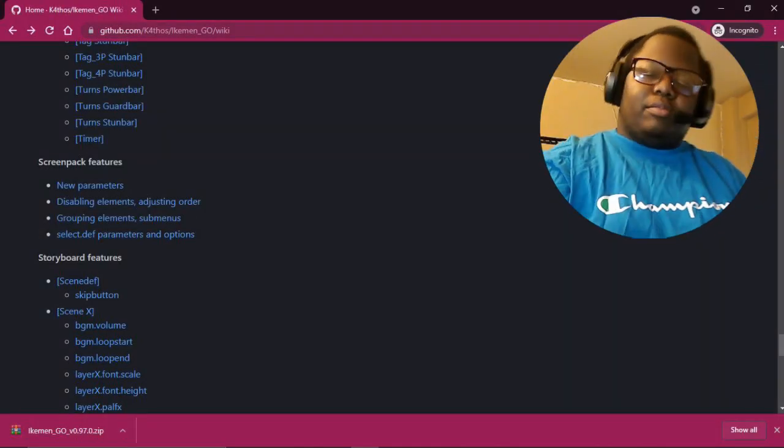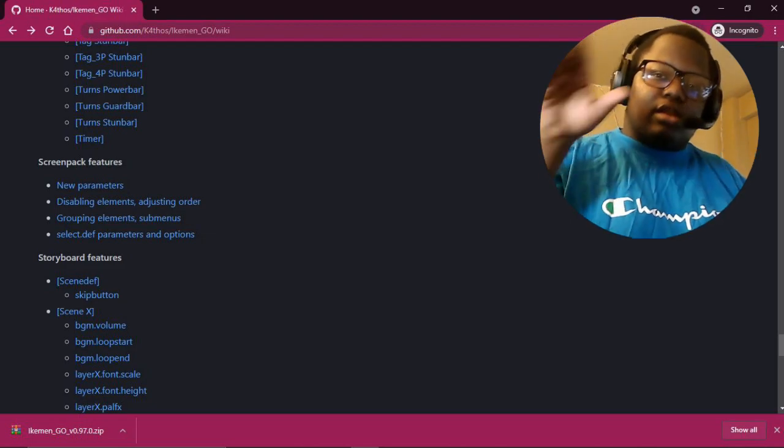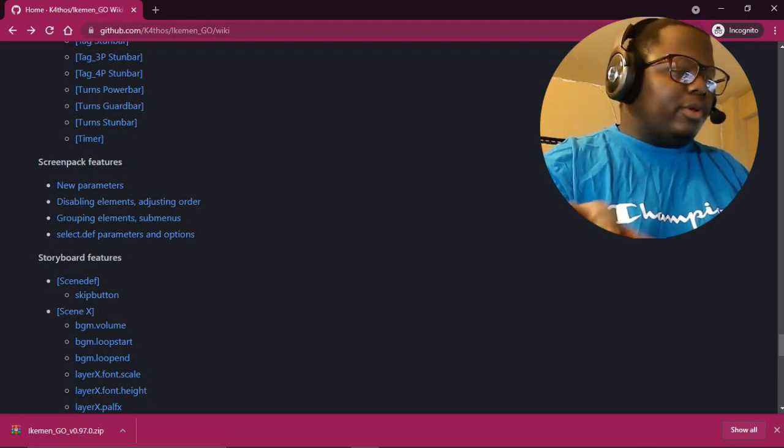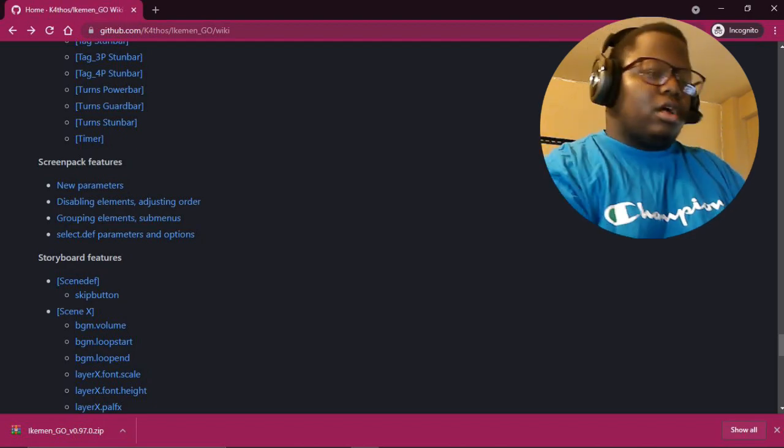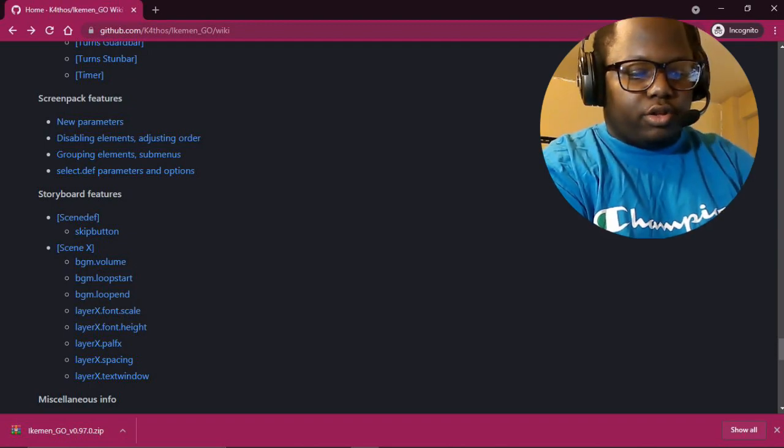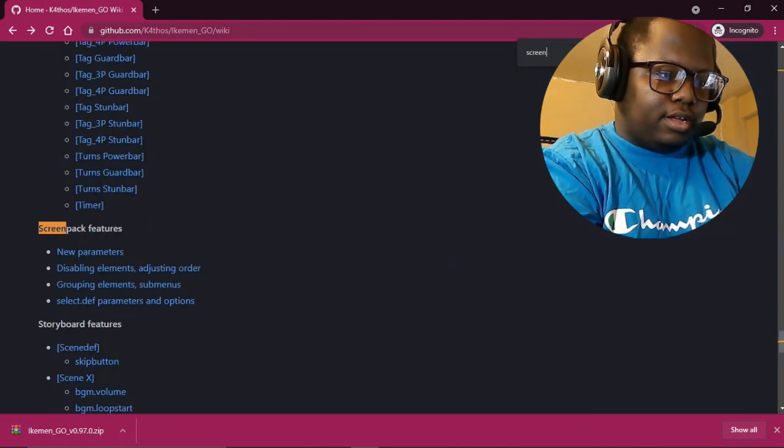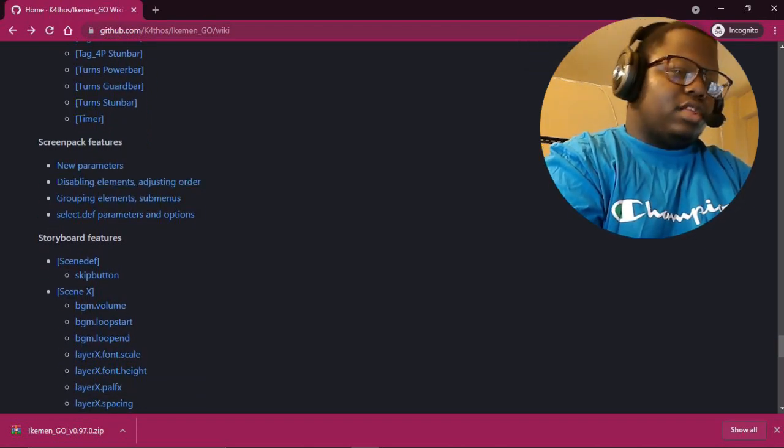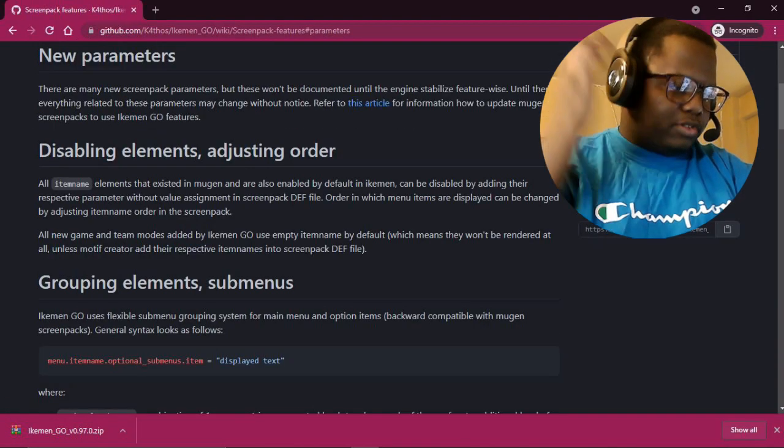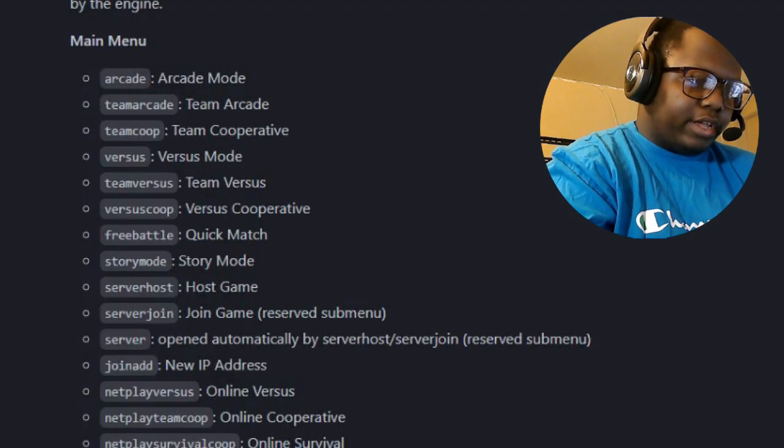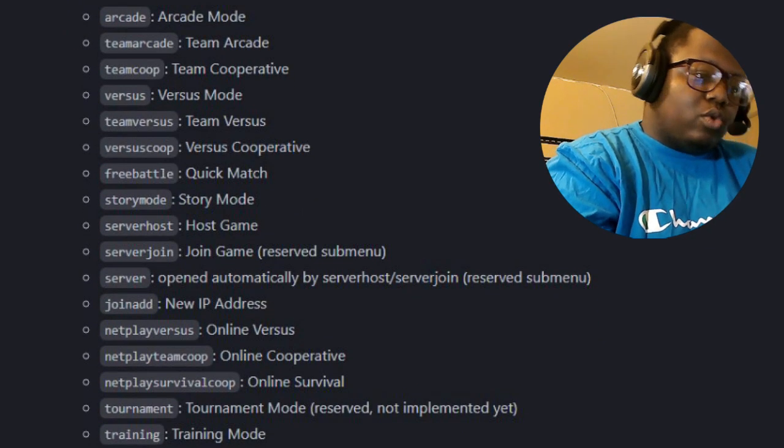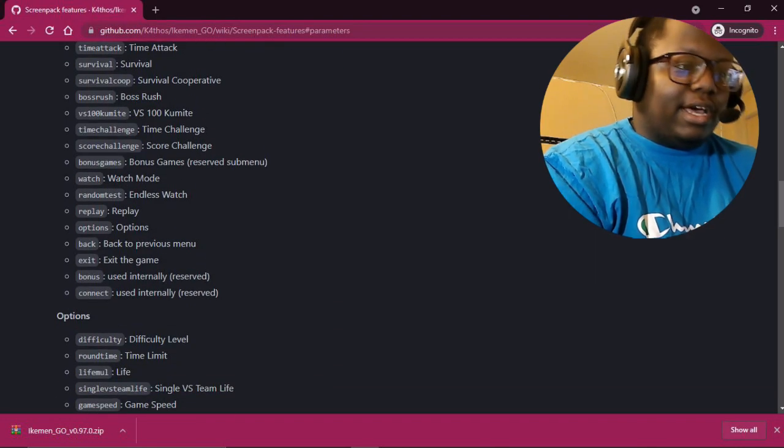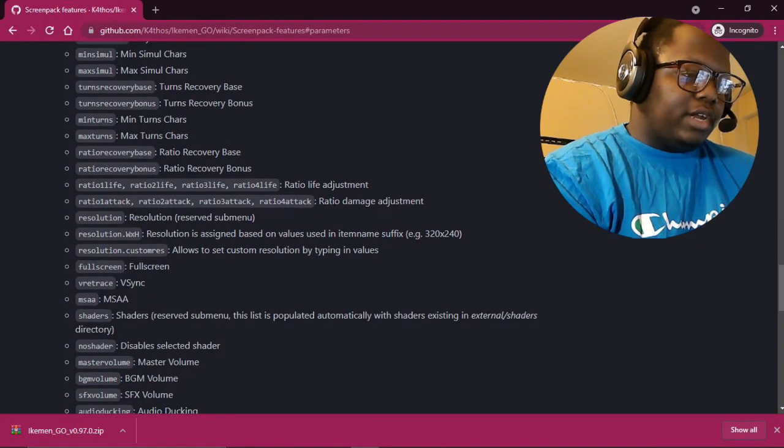Because when MUGEN... well, Ikemen GO uses... it's basically a mix of, you know, regular old MUGEN, and Ikemen GO uses the select system that, you know, just know MUGEN cfg, they have their own thing going on. And it has like, you know, more options, more modes, just a bunch of different stuff that regular MUGEN doesn't have. So you're going to go down or just press Ctrl+F. It'll search screen pack features. It'll bring you right down here. Get rid of that. There's new parameters, disabling elements, group. Just click on them one, they're all going to be grouped up into one. I'm going to scroll down. See, when you see here, there's a bunch of different modes: arcade, team, team co-op, team co-op versus, team versus, risk co-op, free battle, tournament mode reserved, not implemented yet.